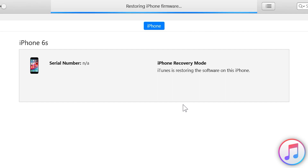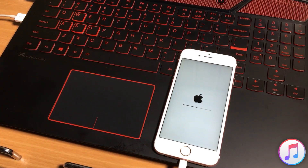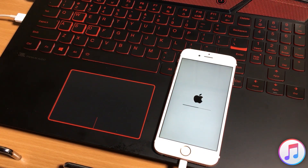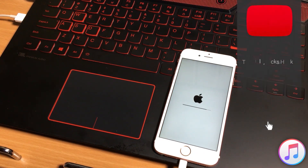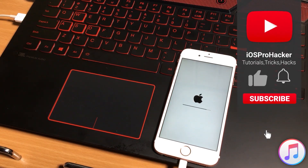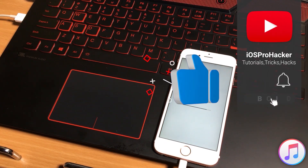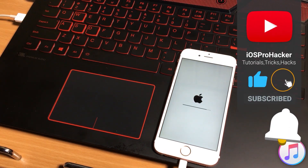If you are having any kind of iTunes error, make sure you have the latest version of iTunes installed on your PC. Also try connecting the iPhone to different USB ports on your computer, or change the USB cable. I recommend using an original Apple Lightning data cable to avoid any kind of errors.